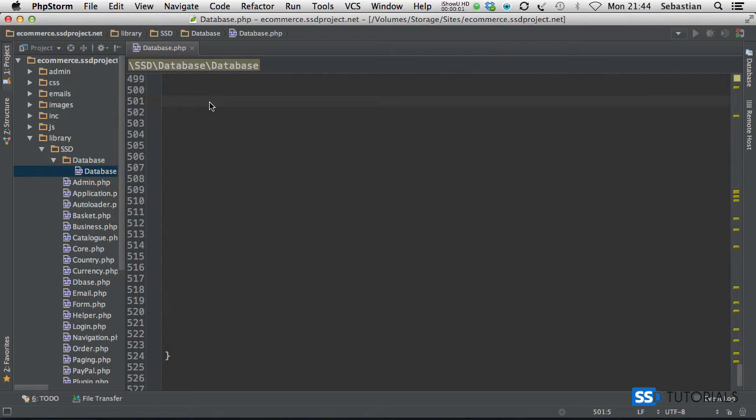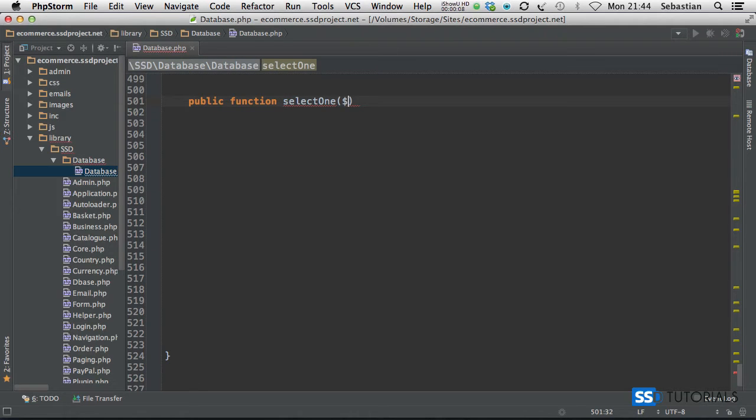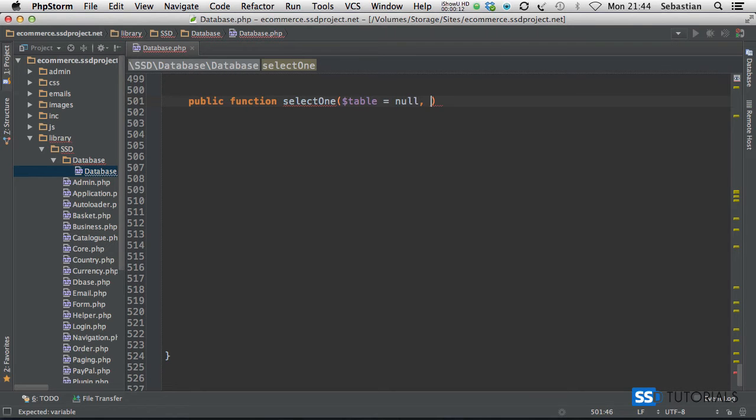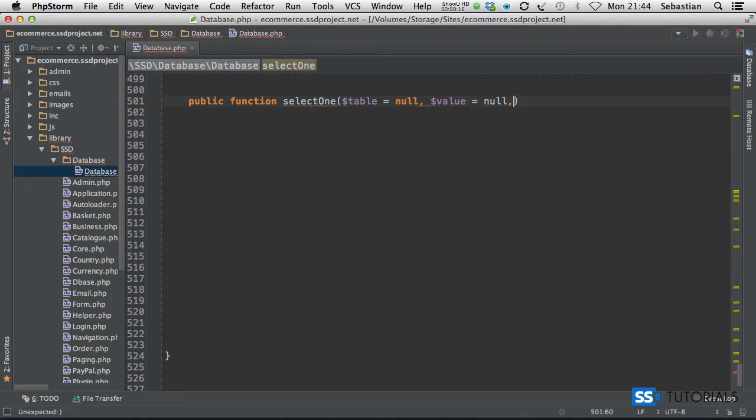The next method we'll be working on is called selectOne. So public function selectOne. The first parameter will be table name by default null, then we have value by default null, then we have field.